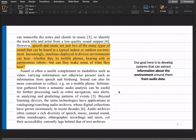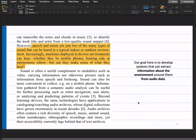It is important to make sense not just of speech or music but also of other sounds in the environment. Information gathered from semantic audio analysis can be useful for further processing such as robot navigation, user alerts, or analyzing and predicting patterns. Sound is also a useful complement to modalities such as video, carrying information not otherwise present — for example from speech and bird song.